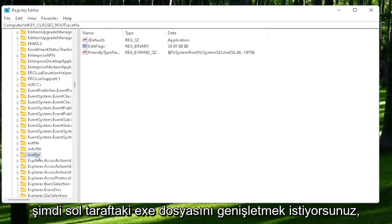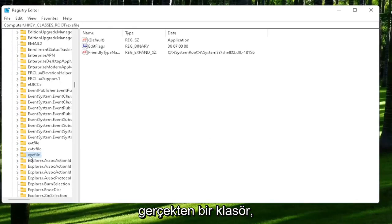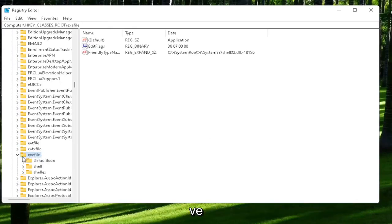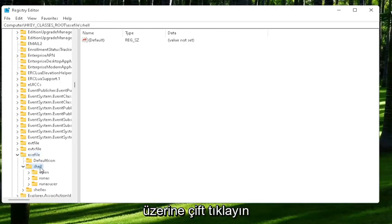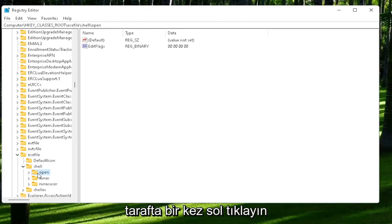Now you want to expand the exefile on the left side. It's really a folder, it's just called exefile. Go ahead and double-click on that. It should be a shell value in here, or shell folder. Double-click on it. That should be an open folder. Left-click on that one time.